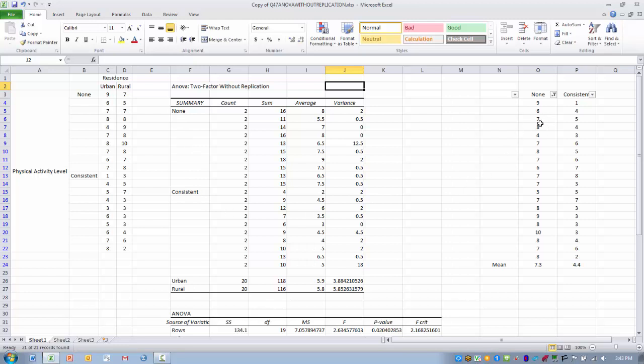So what I did was created these two columns over here to the right where I basically copied and pasted the scores for the groups that were in the no activity group and the consistent activity group, and then created using the average function average scores for each of those two groups regardless of where they live.